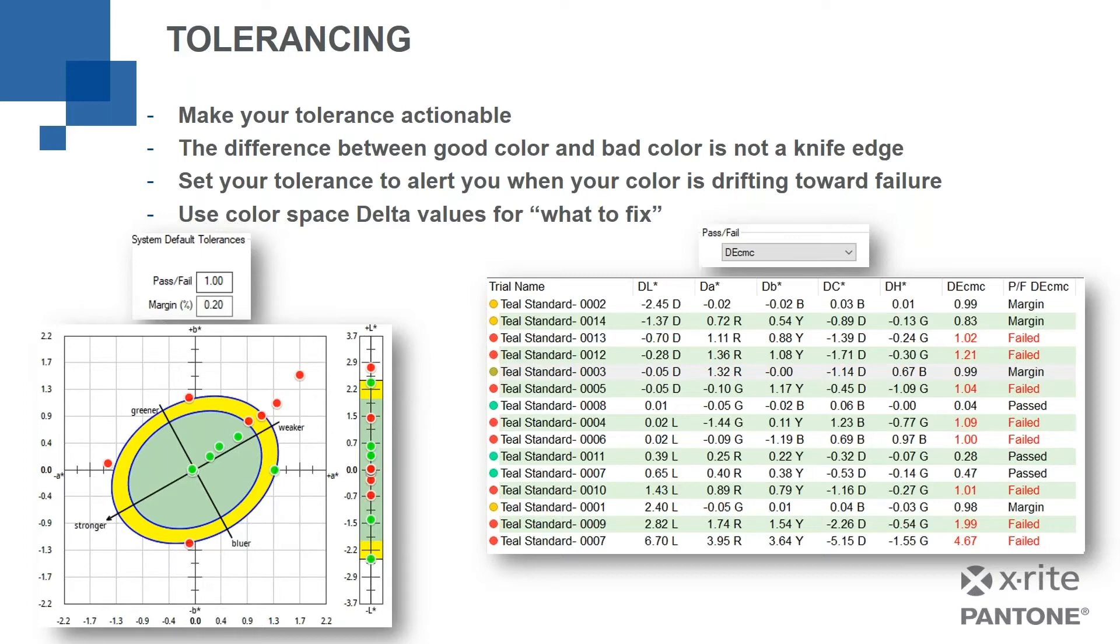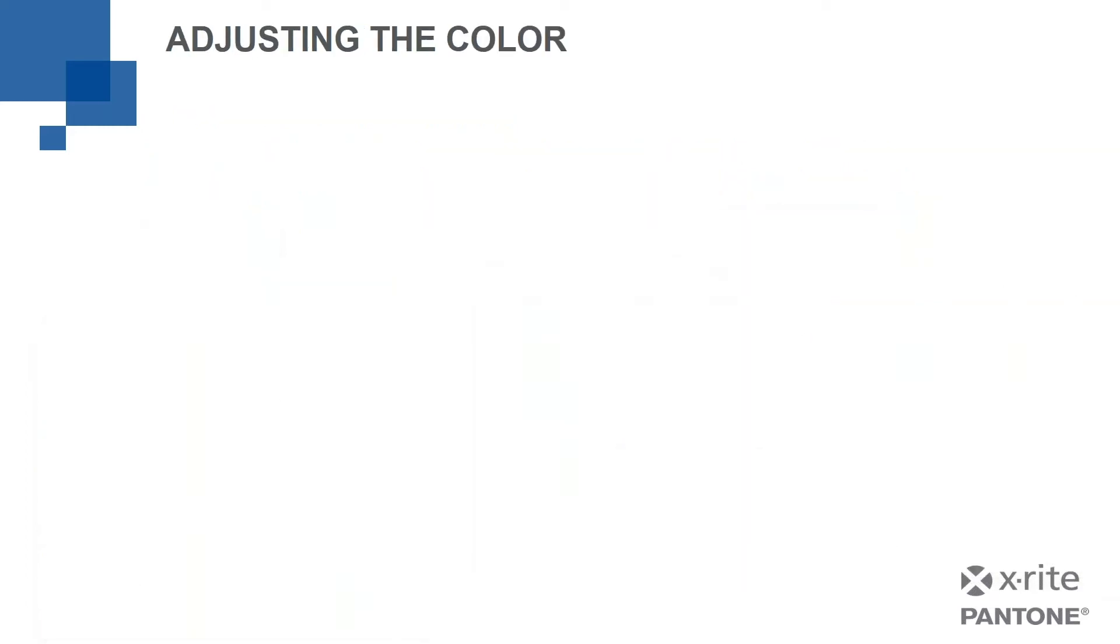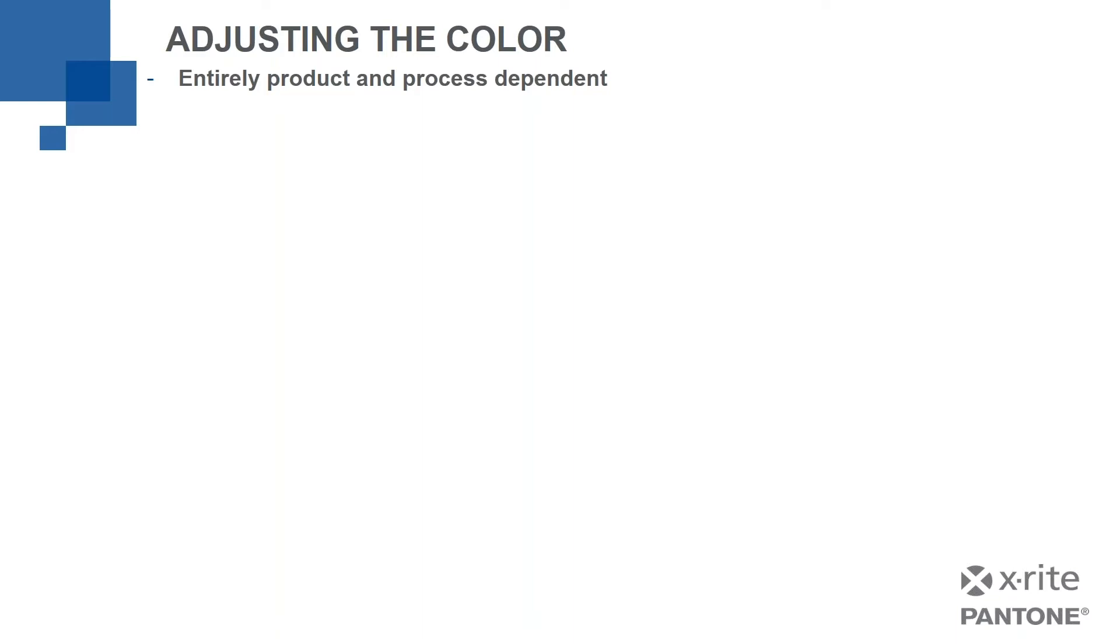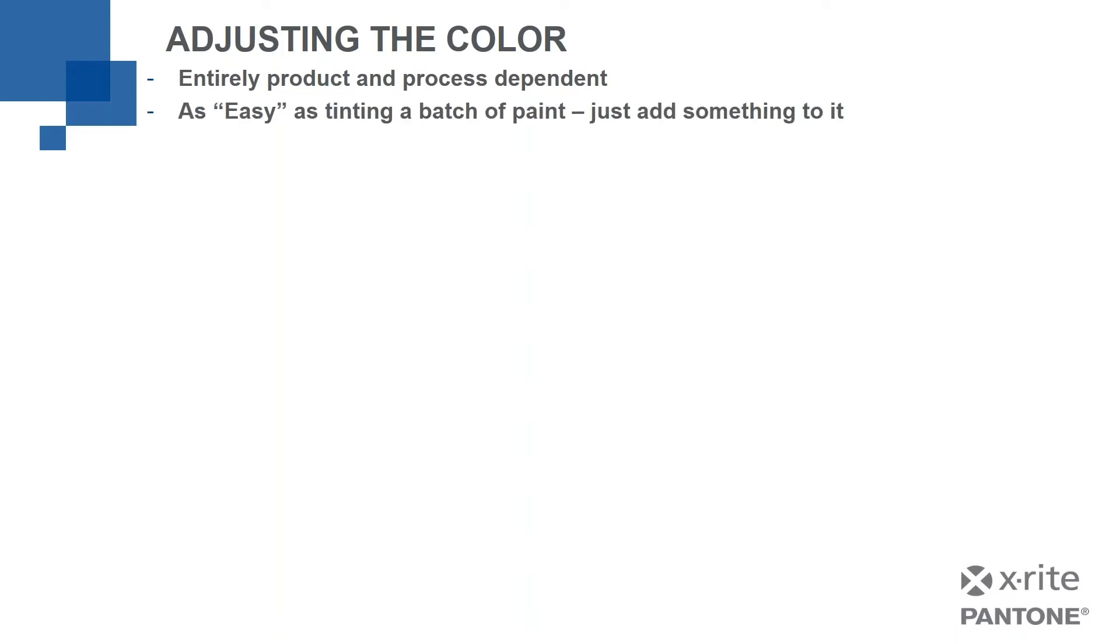So let's talk a little more about that. Our tolerance, let's assume now our tolerance has told us that we've either, we're in the margin and we're close to failing or we've already gotten a failed color. So how do I go about adjusting that? Well, it's entirely product and process dependent. Depends what it is you're doing, what it is you're measuring. And in some cases, there's nothing you can do. People who are measuring natural items like marble or wood, there may be nothing you can do if you're going to live with a natural substance. You can't change its color. And so, you might be just using it for sorting.